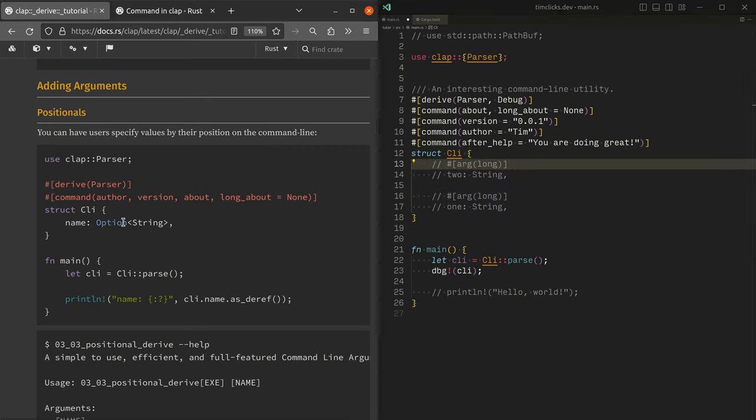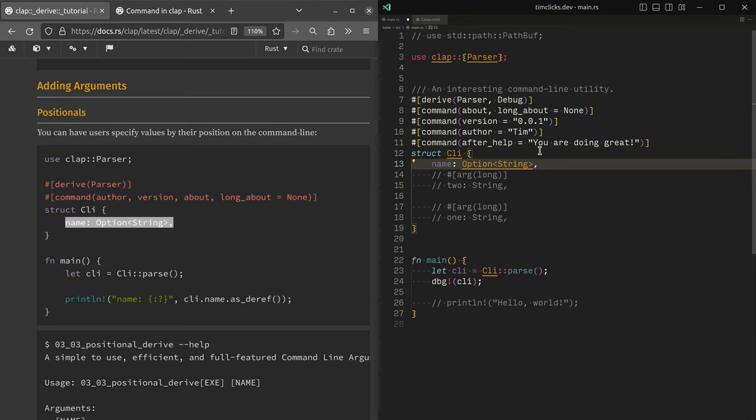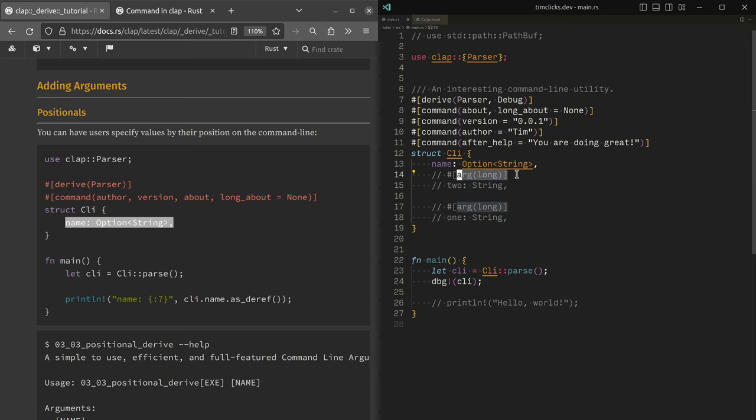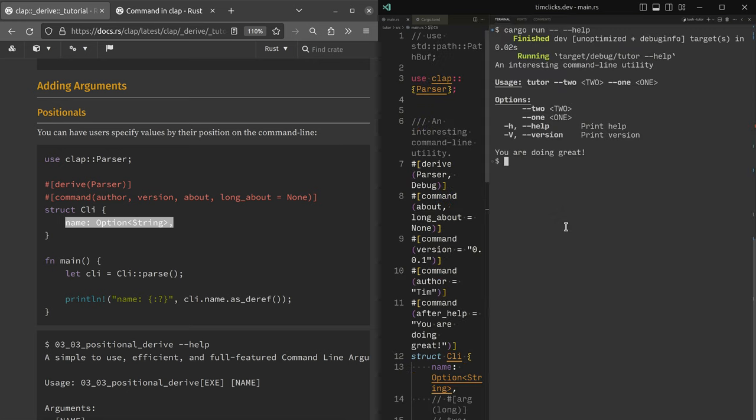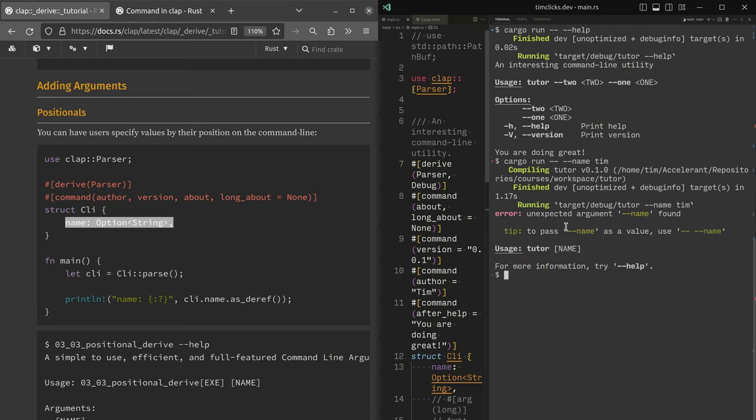And so that is where the name argument that appeared, that kind of confused us right at the start, didn't have an arg attribute attached to it. And it was a little bit unclear for people like myself who were expecting to pass in dash dash name. We get this kind of bizarre error message that we didn't expect a name.